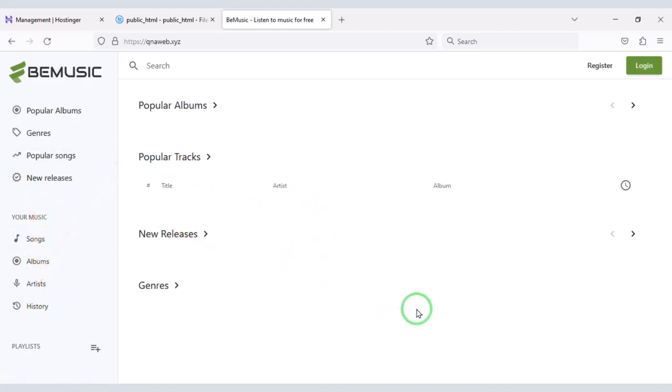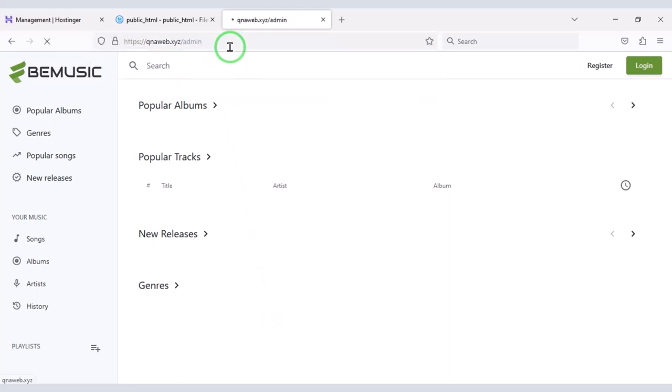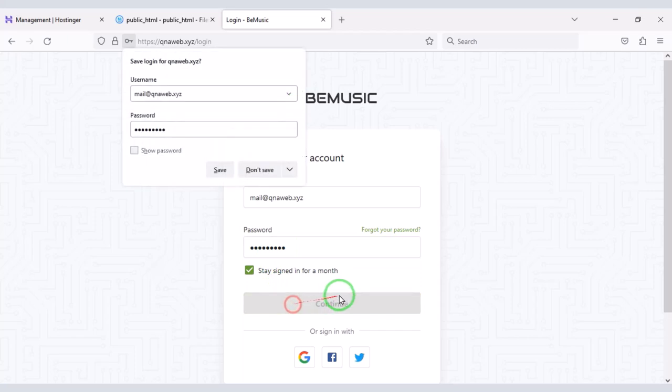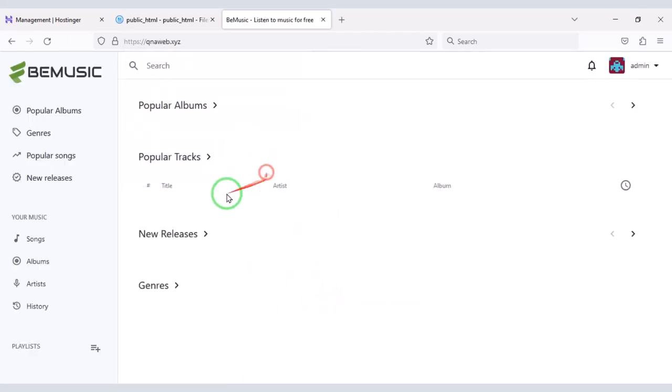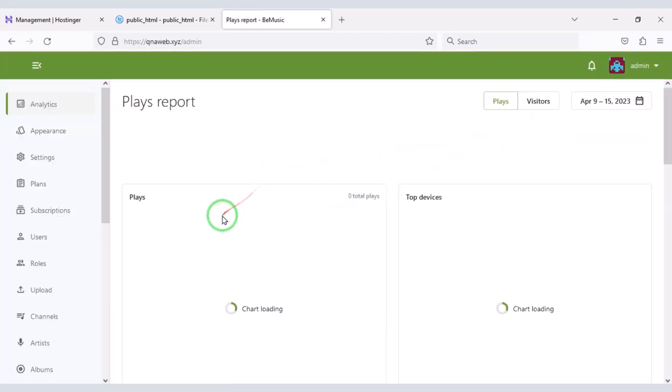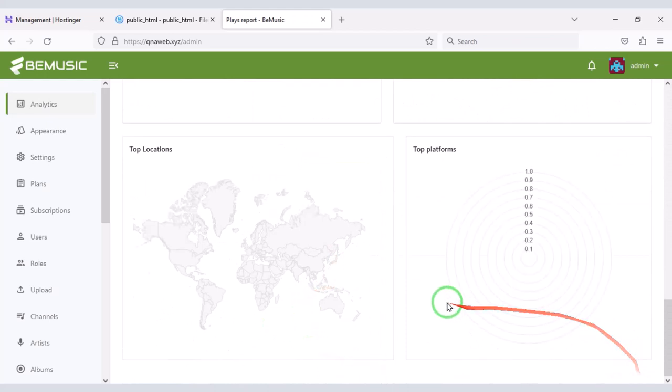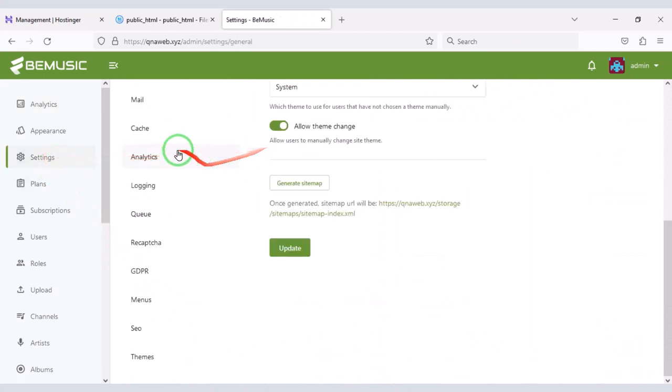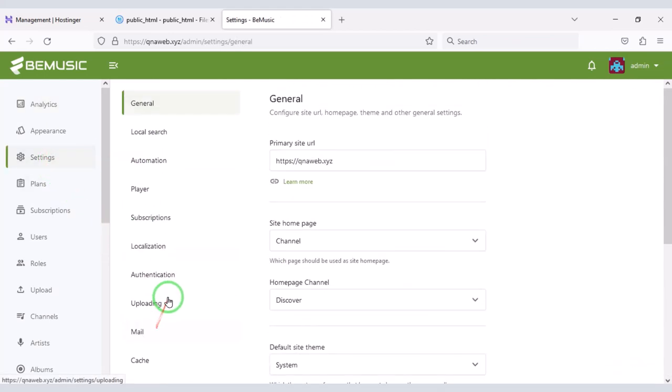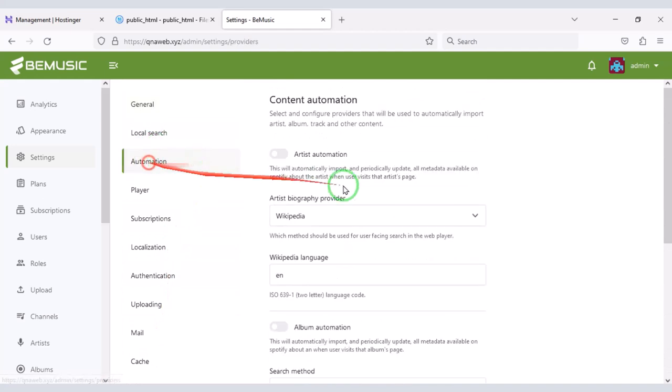Now you can easily customize the website by logging into the admin panel. You can customize the website step-by-step through this admin panel. And through this admin panel you can control all the functionalities of the website.